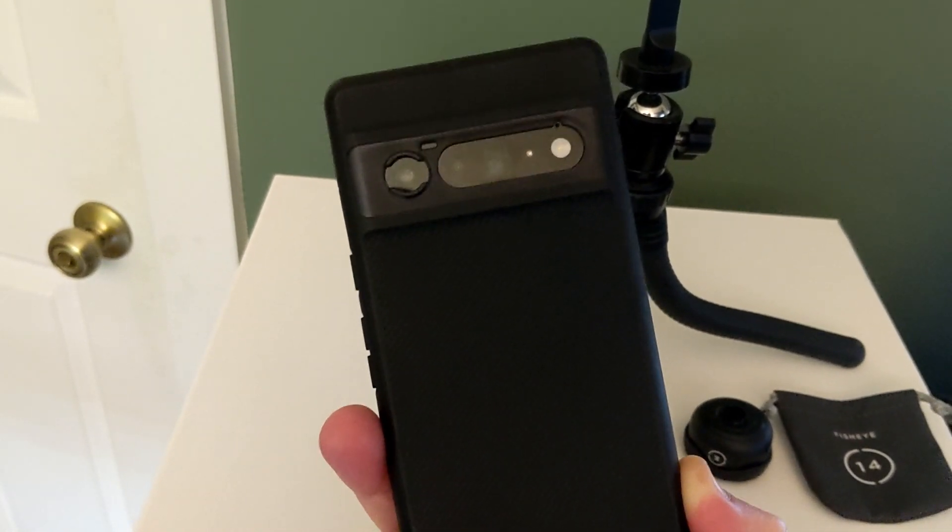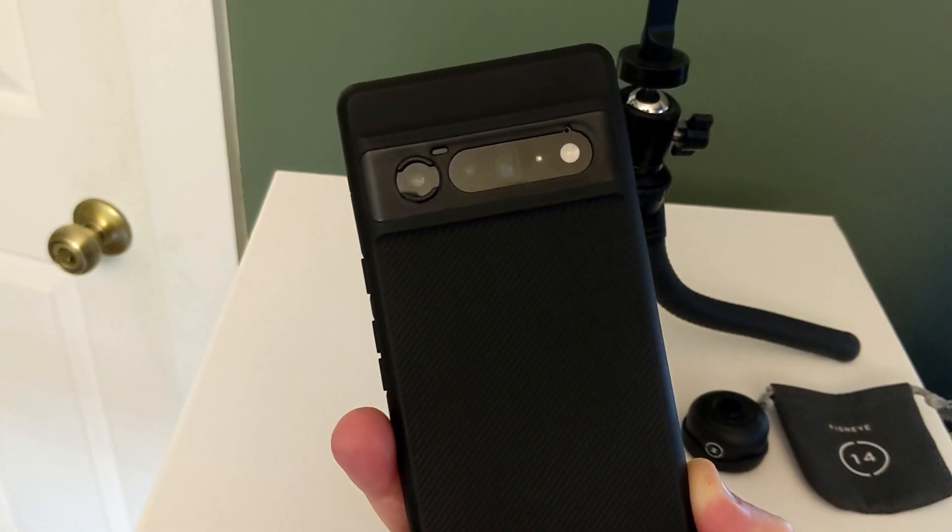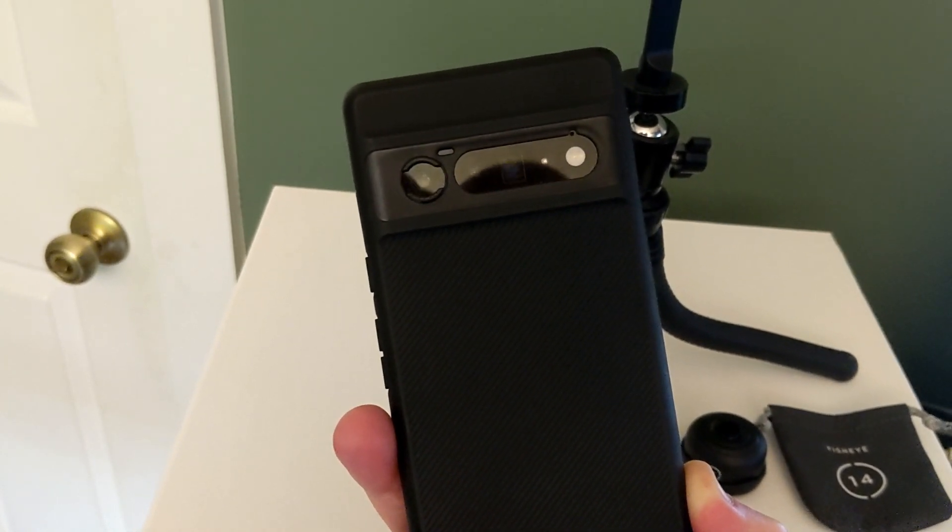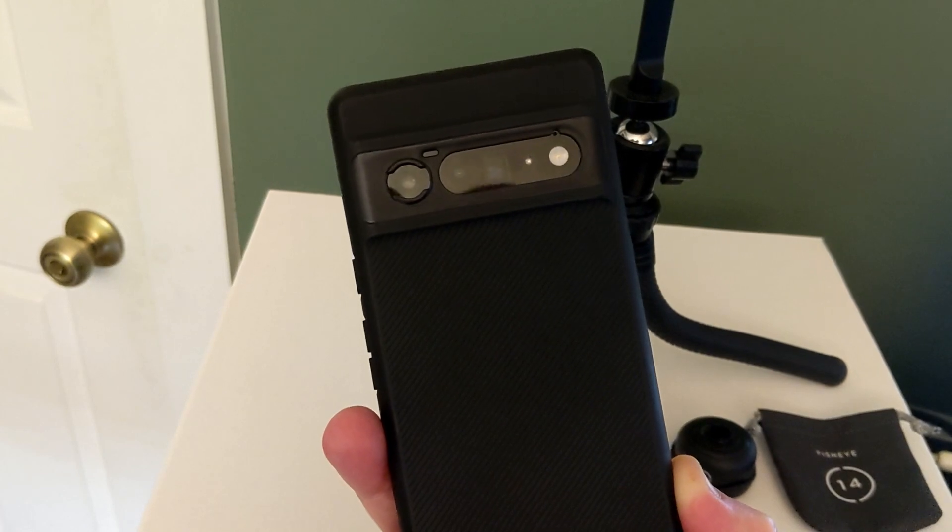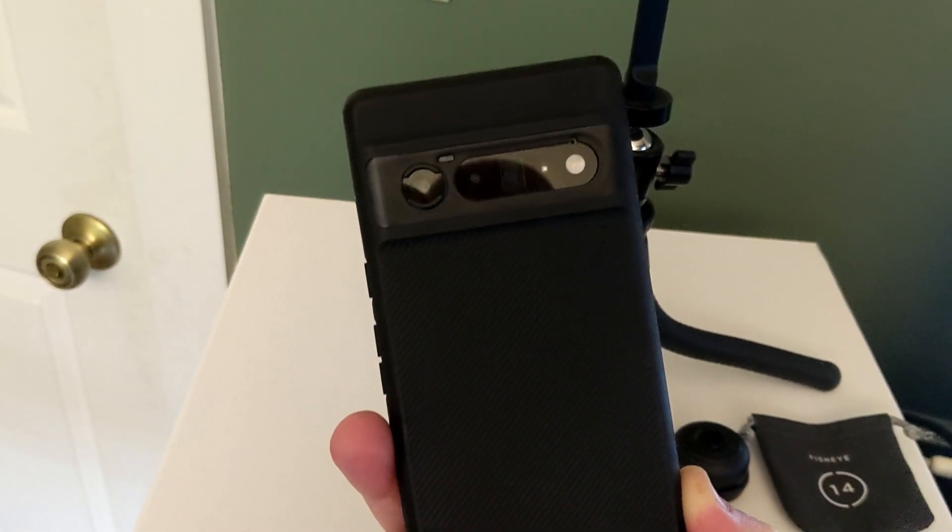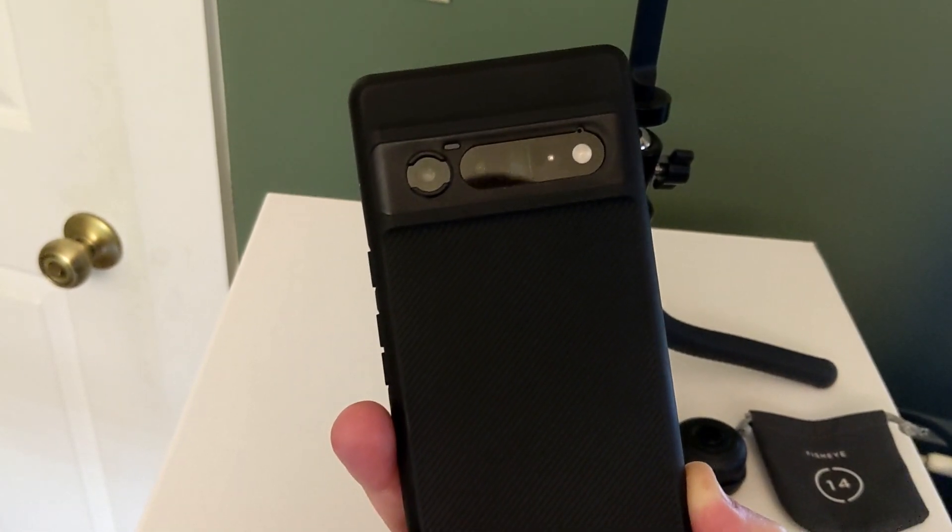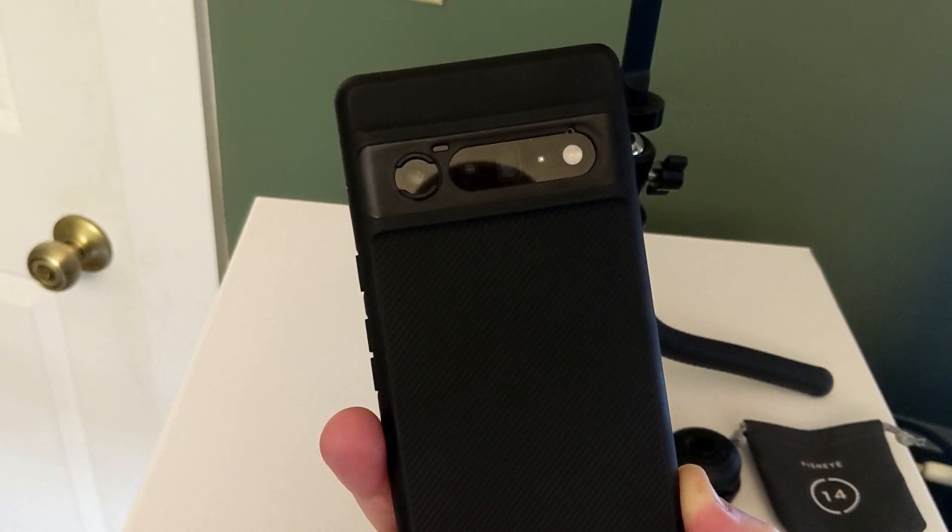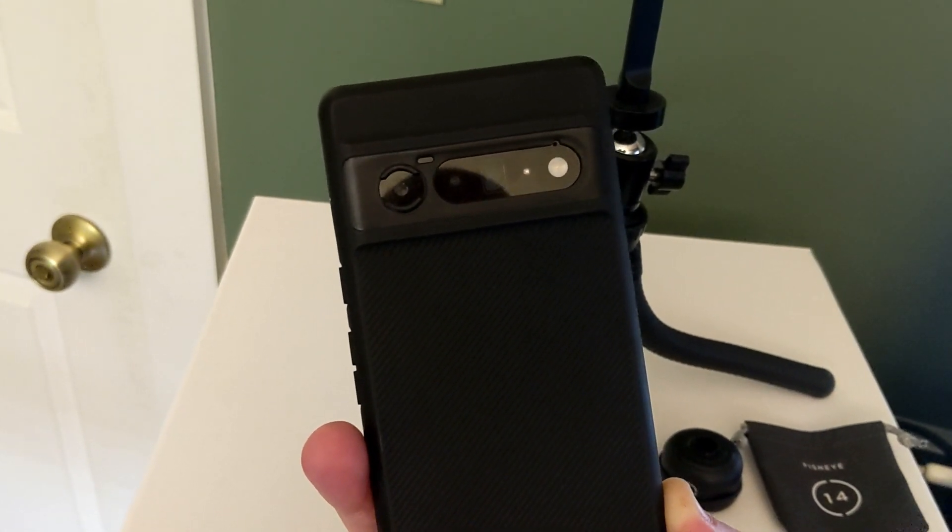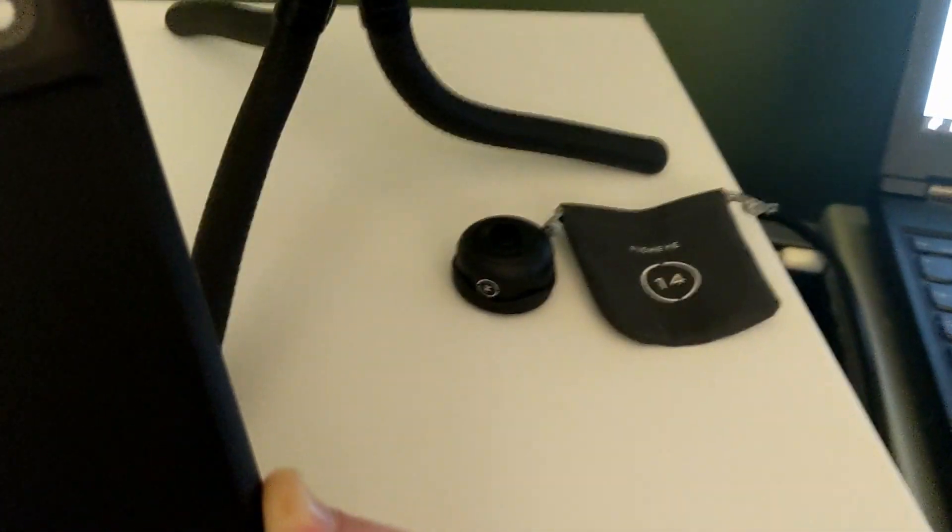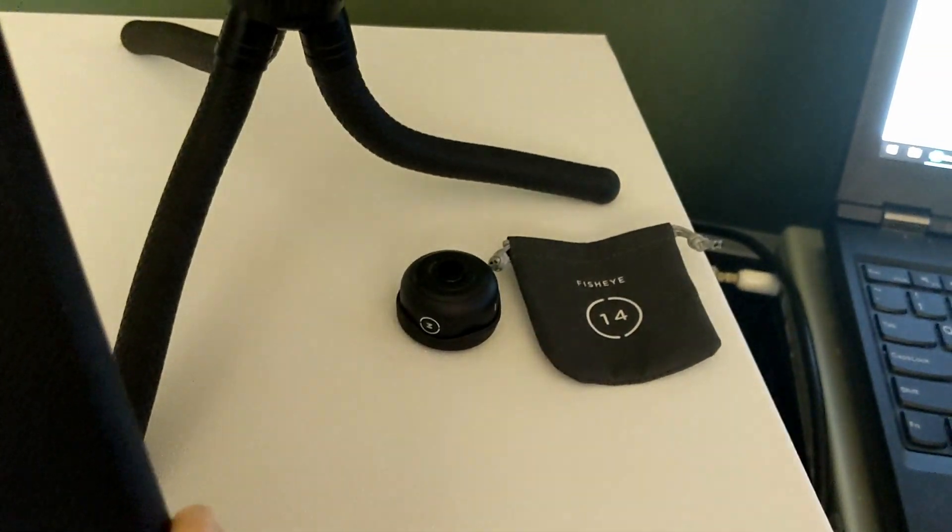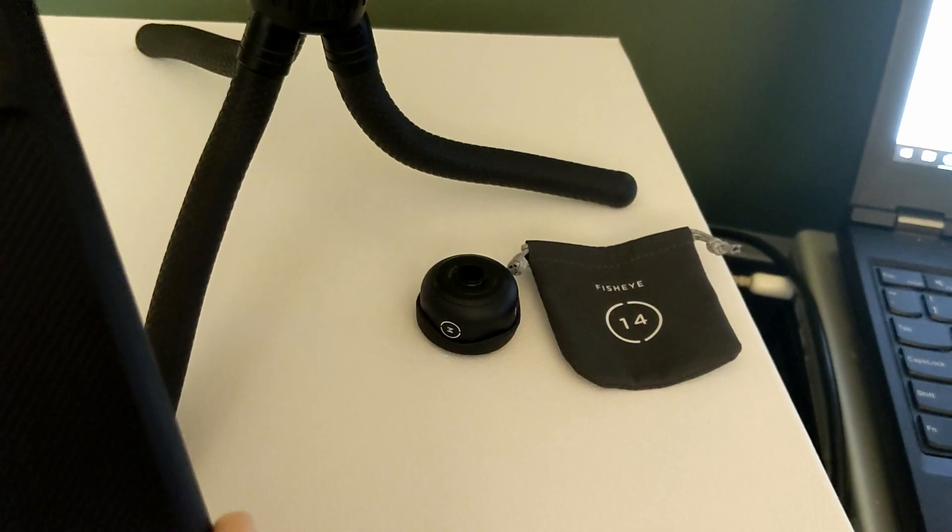You can see around the lenses, the camera lenses, they have slots and notches here, so you can add lenses to the cameras, like Pro lenses, to give you different effects. Just like a regular camera, you can see down here, I actually ordered the Moment fisheye lens.